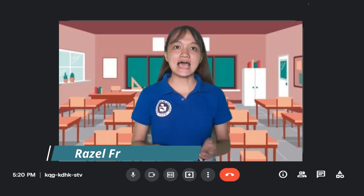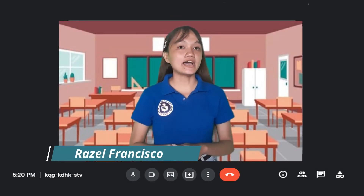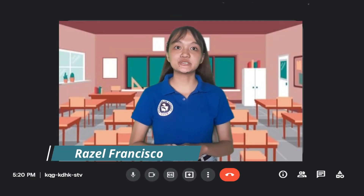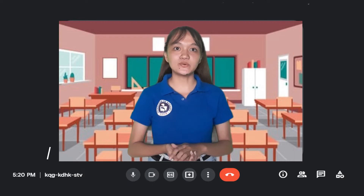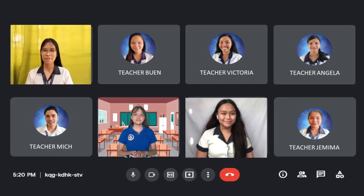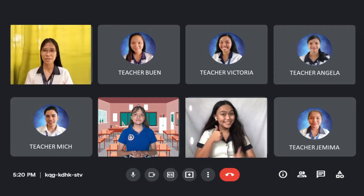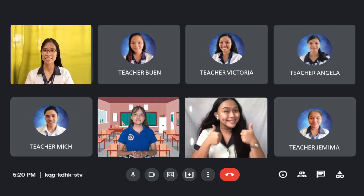Good morning, class! I am your teacher, Razzle. How is everyone? Good morning, ma'am. We're doing fine.